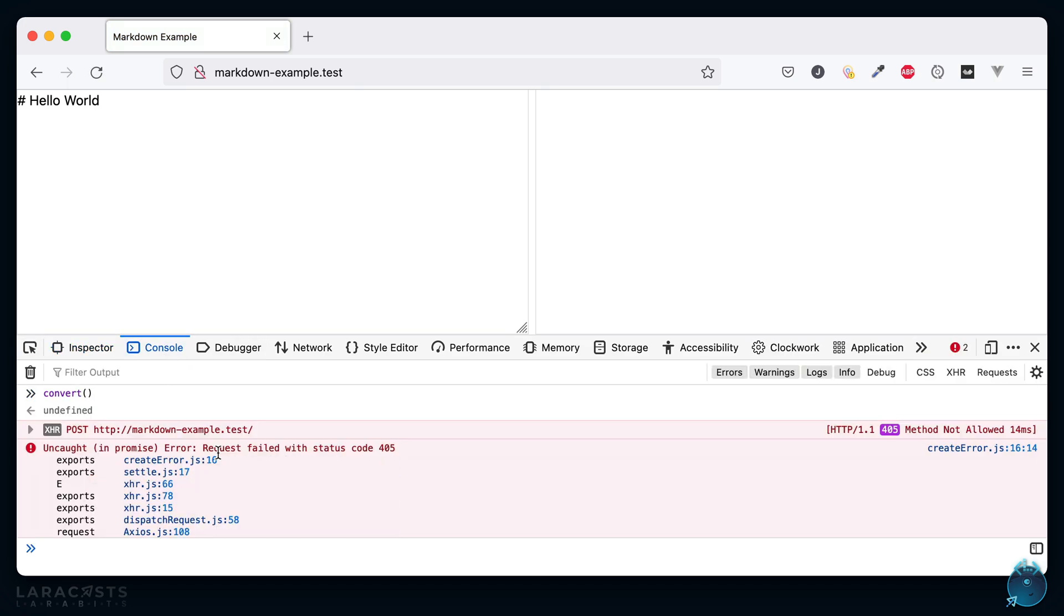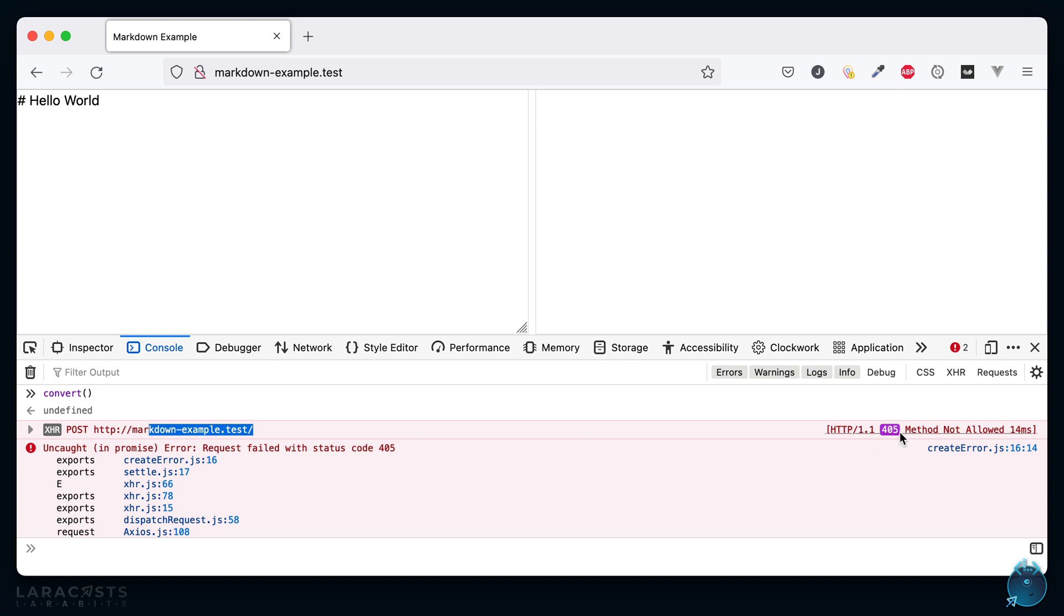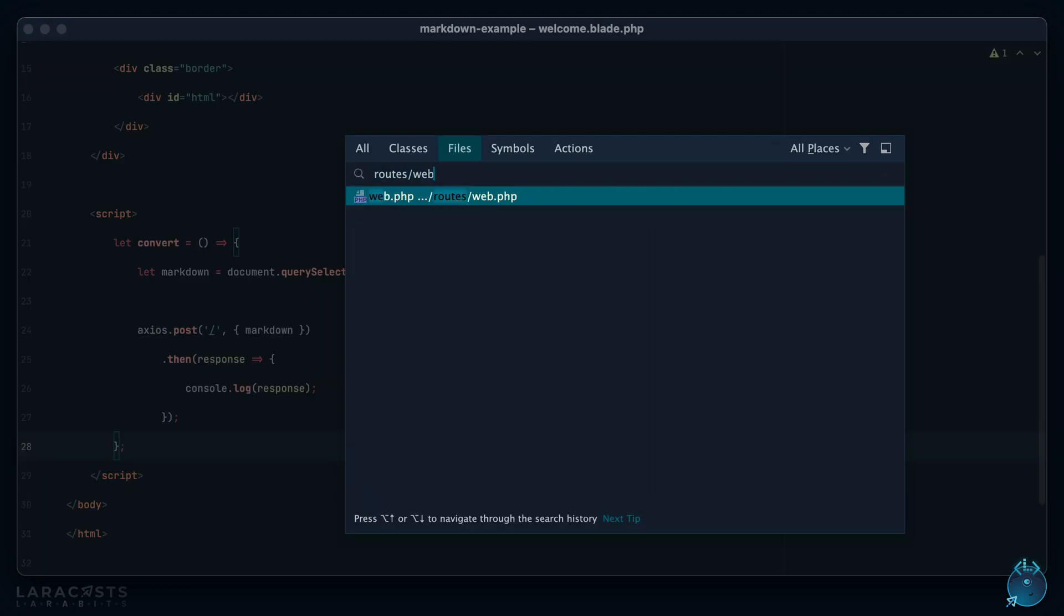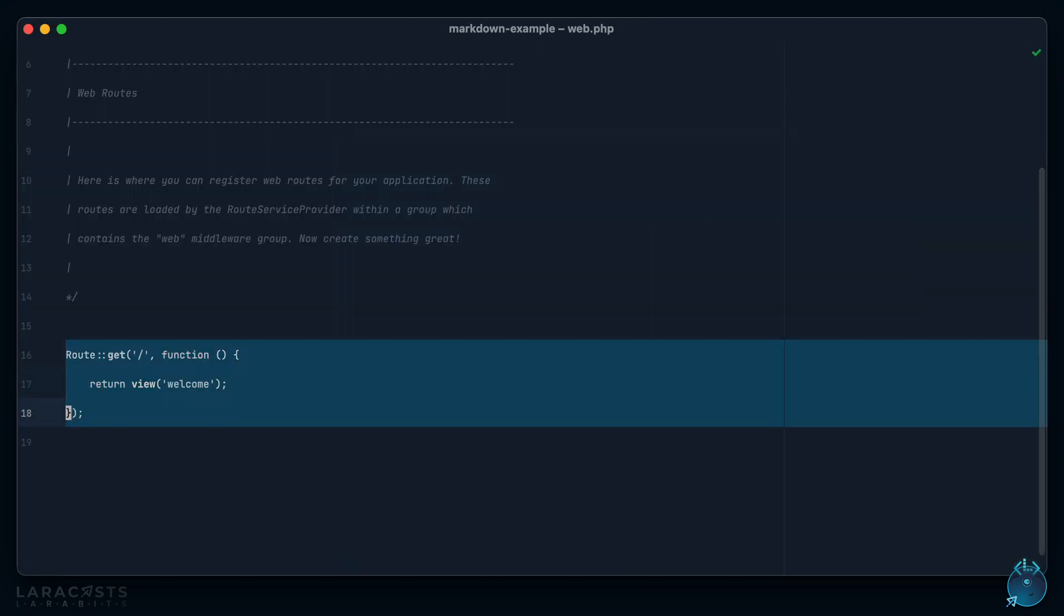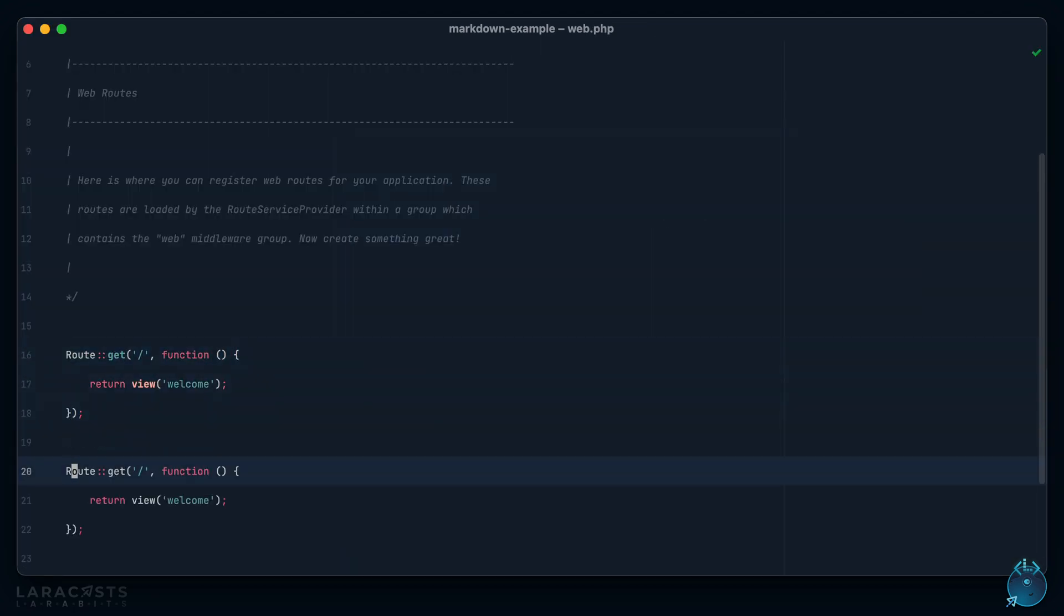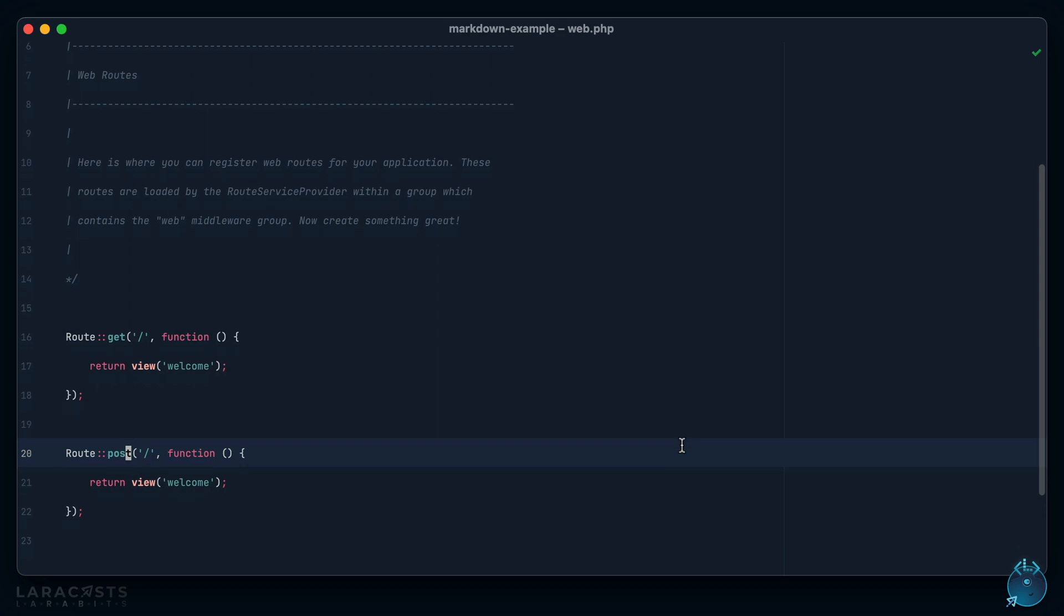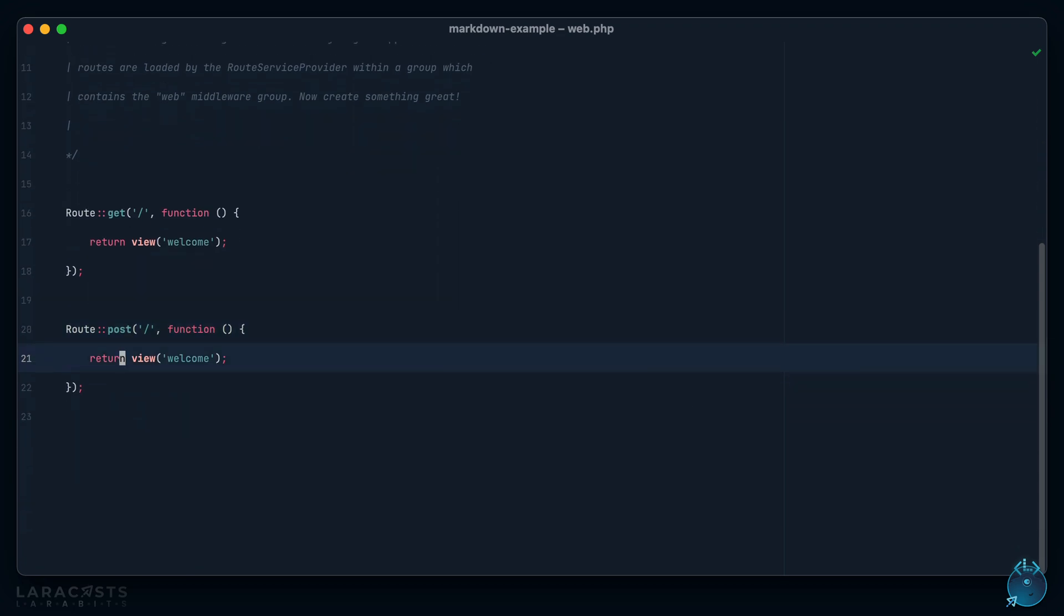We come back, open up console, I will say convert and it fails. But of course it did, we expected this. We tried to submit a POST request to the home page but we get a 405, and that's because we're not listening for a POST request to the home page yet.